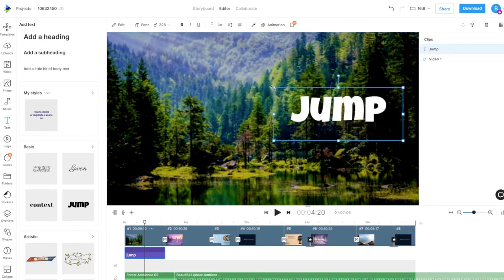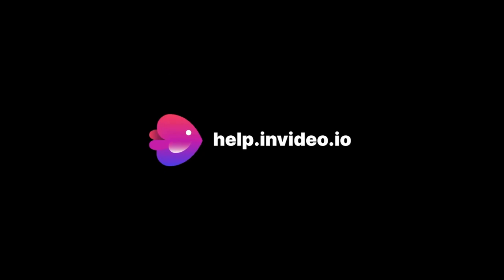If you want to learn more about making the most of InVideo or have any other questions, check out our page at help.invideo.io.